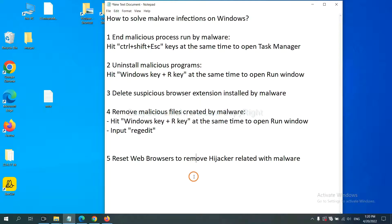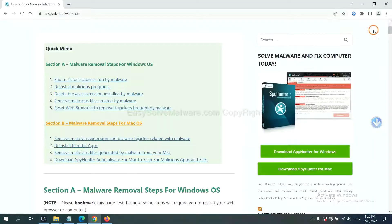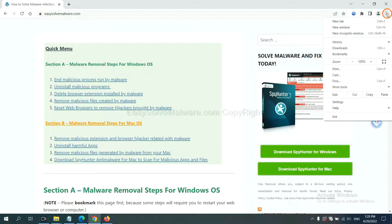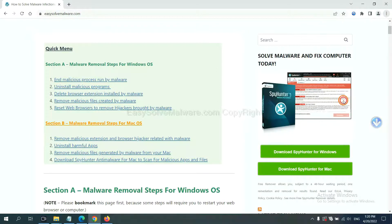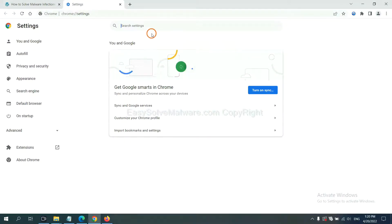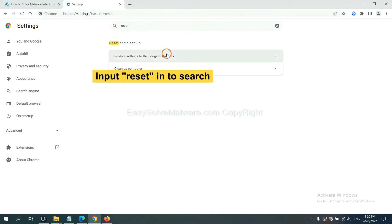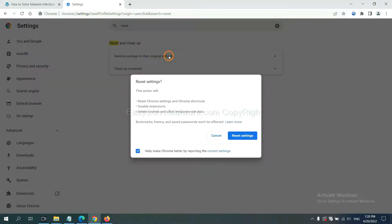The final step is to reset web browsers. On Google Chrome, click Menu, click Settings, input Reset, click here, and click Reset Settings.